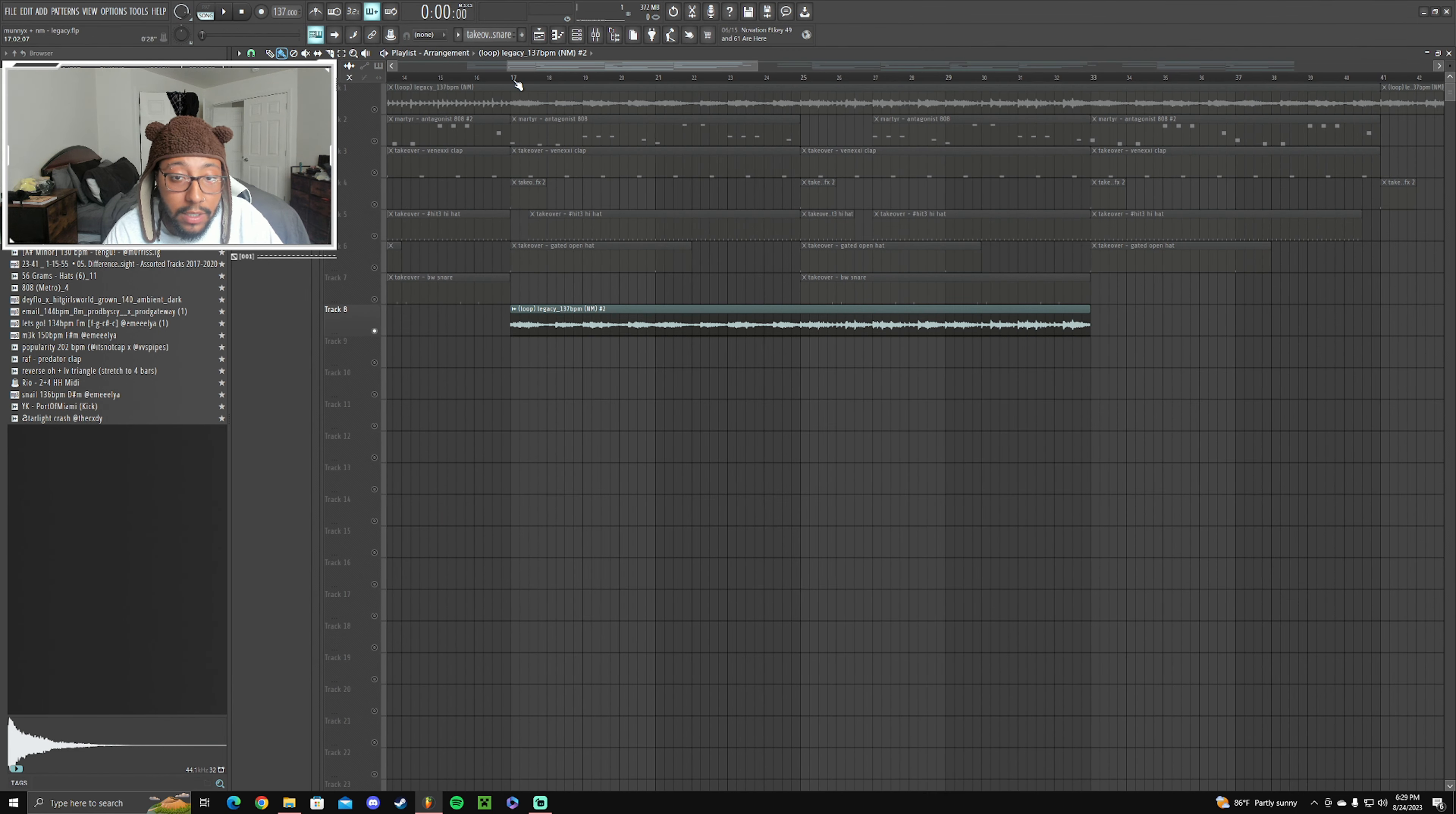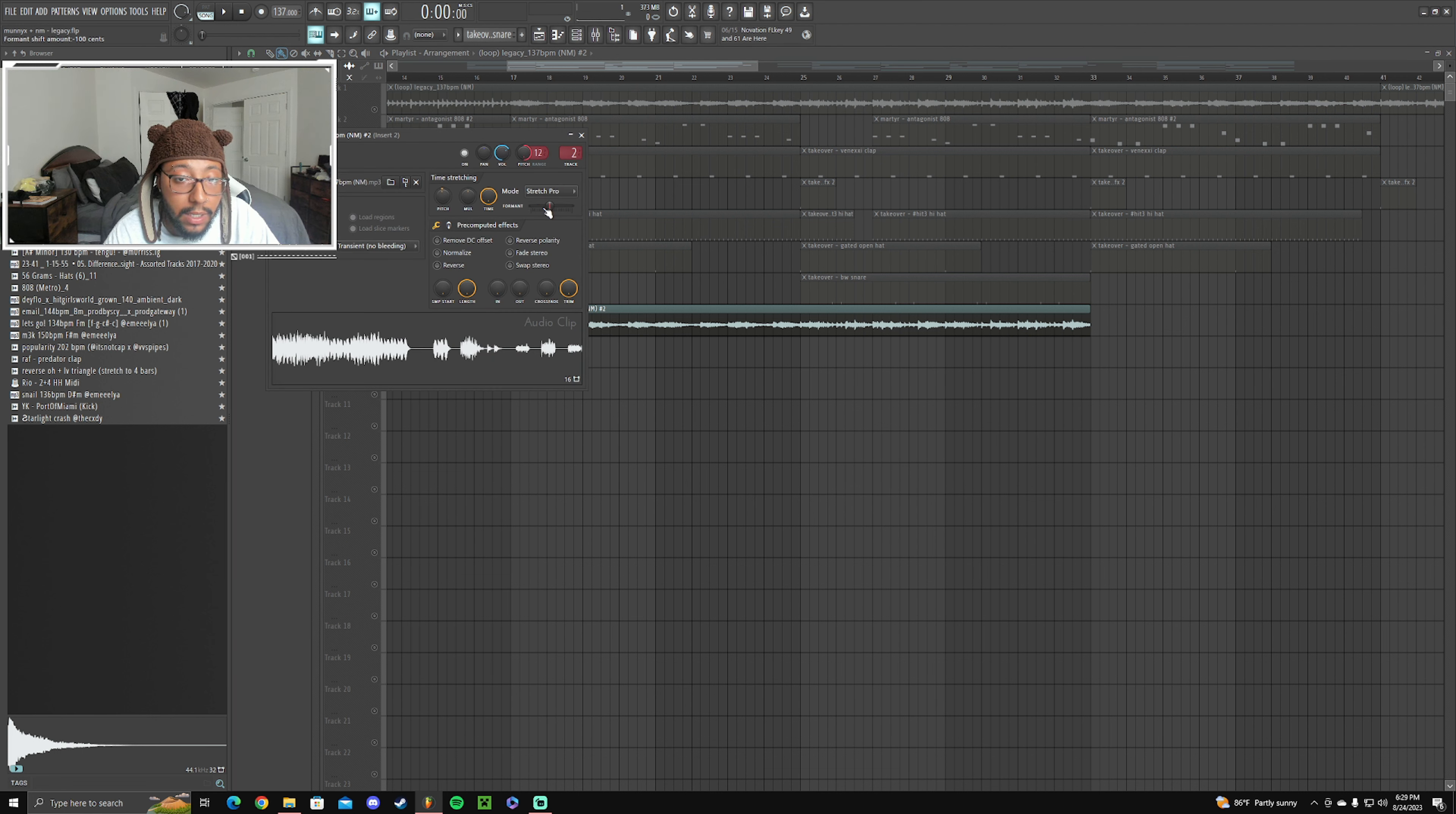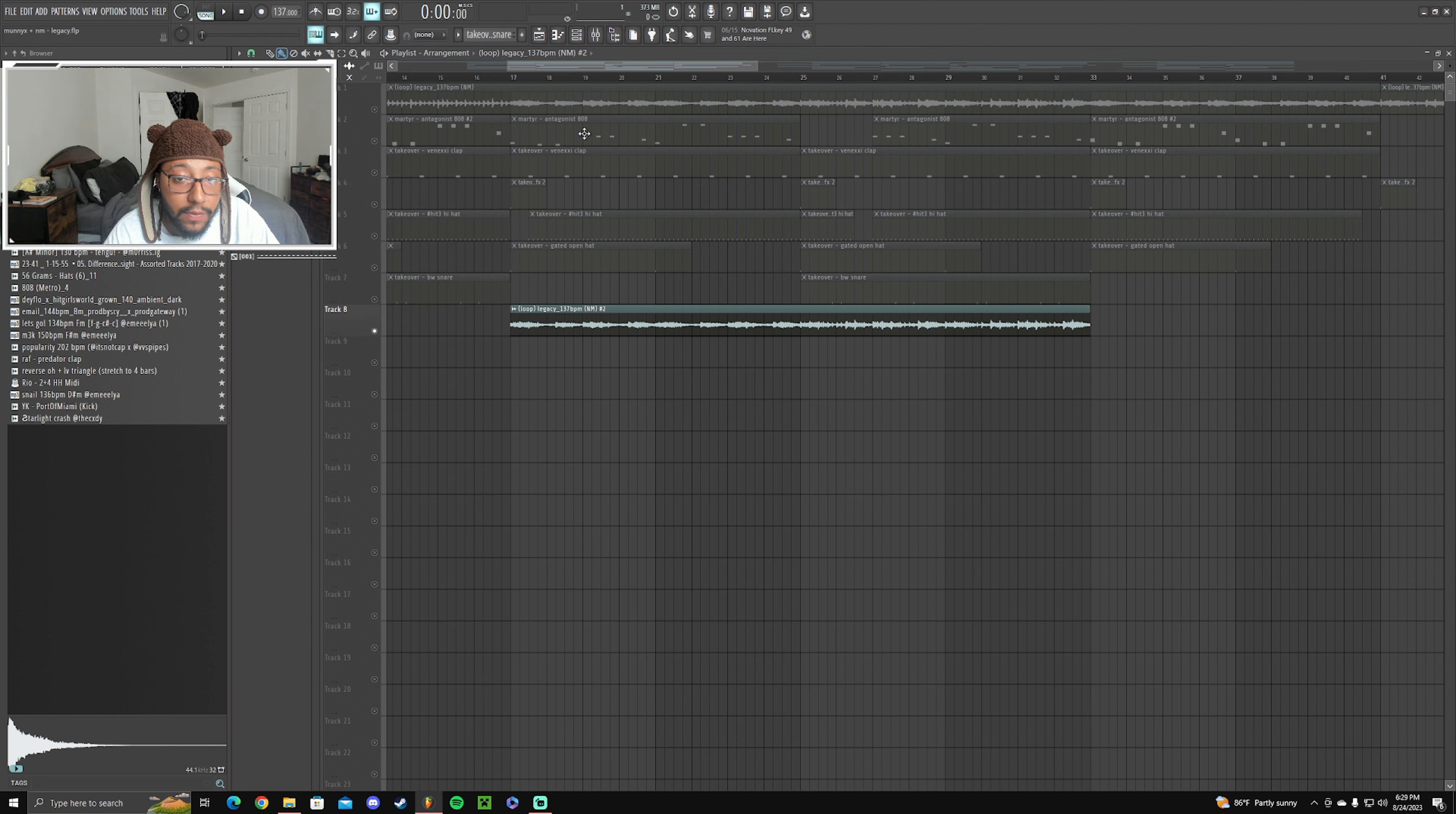And then for the second half of the hook, in the beginning of the verse, I went ahead and duplicated the melody and pitched it up a whole octave and added a little effects on it. And this is what it sounds like.